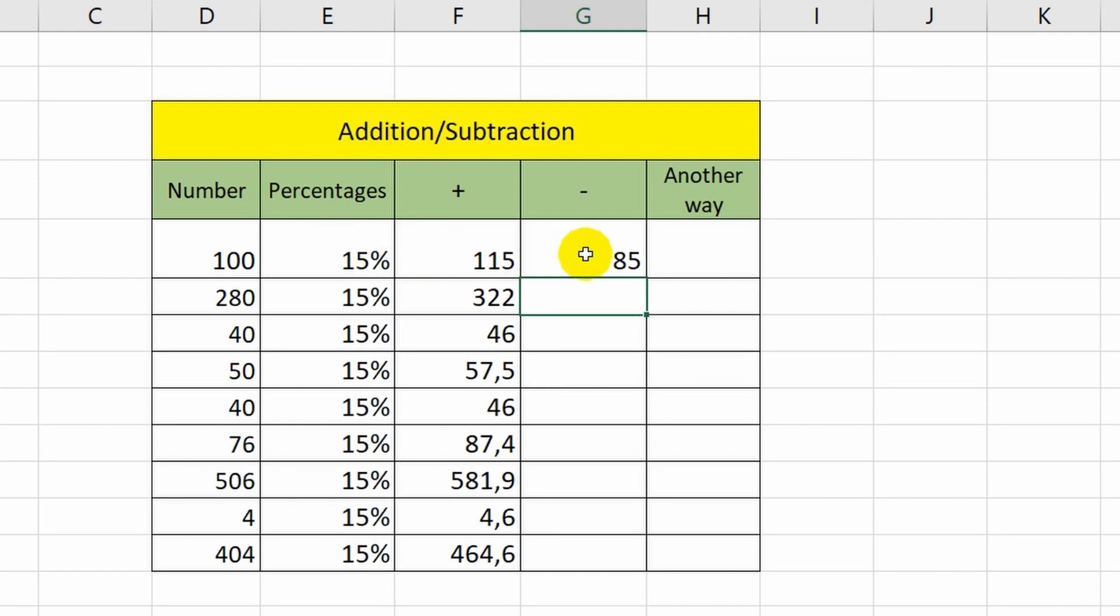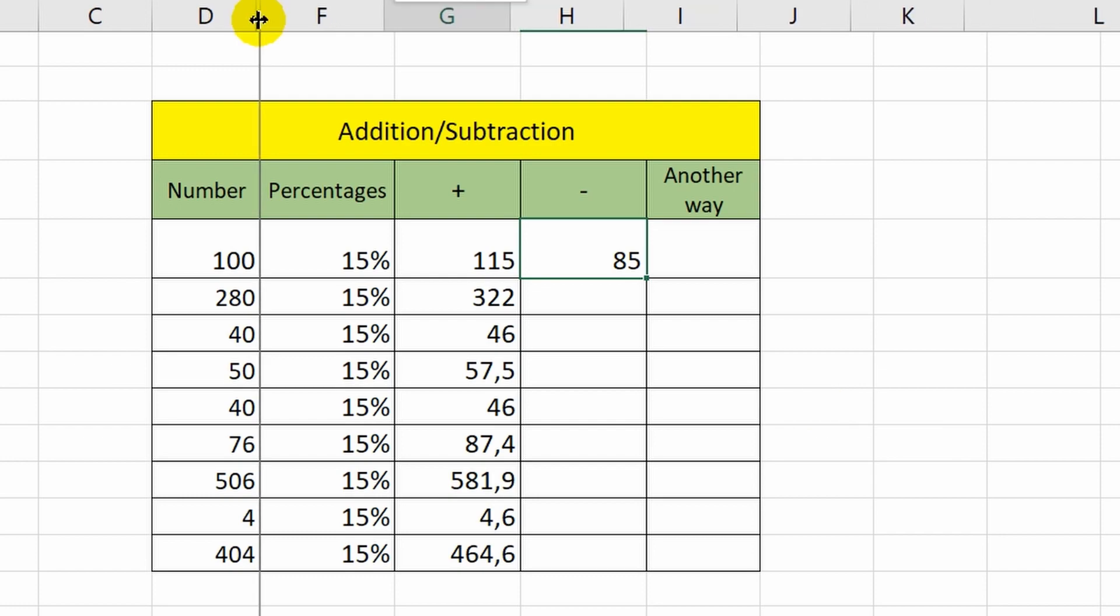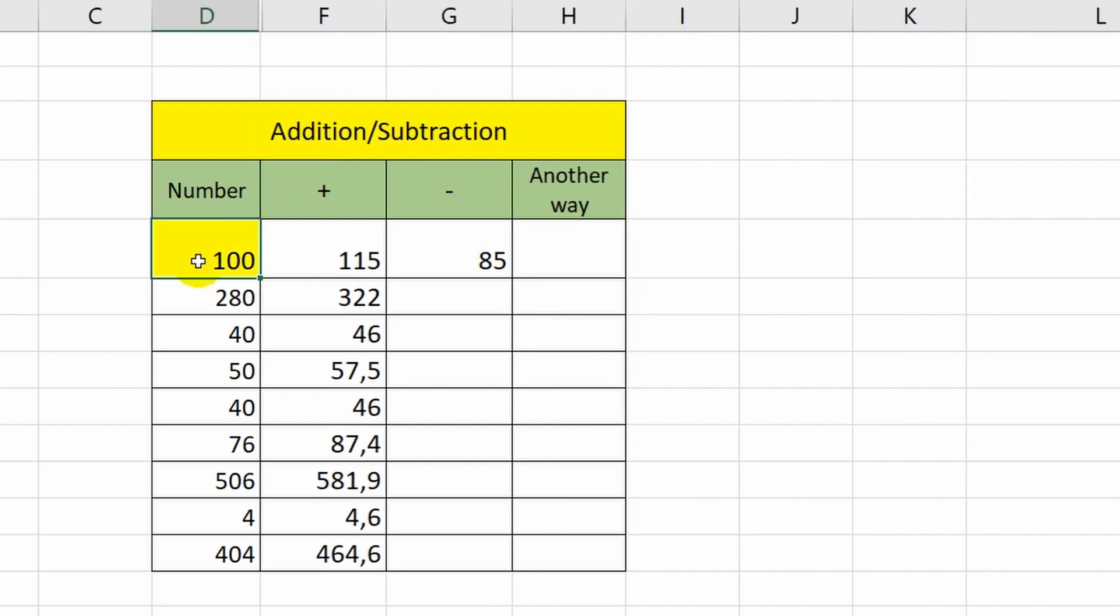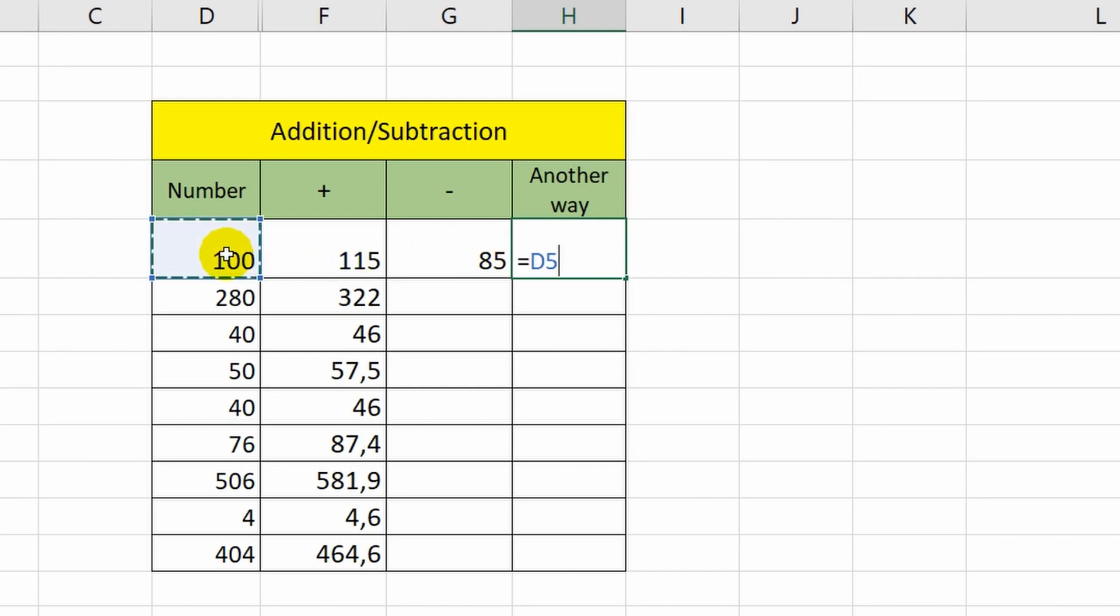However, there is another way of calculating. Suppose there is no column with percentages in my table, but I need to add 15% to this number. In this case, I can use a simple formula. I add cell D5, put the multiplication sign, open the bracket, add 1, then put a plus sign and indicate 15%. Closing the bracket.